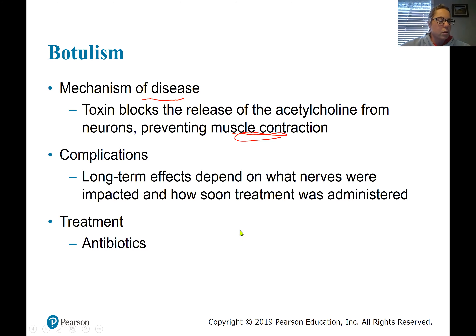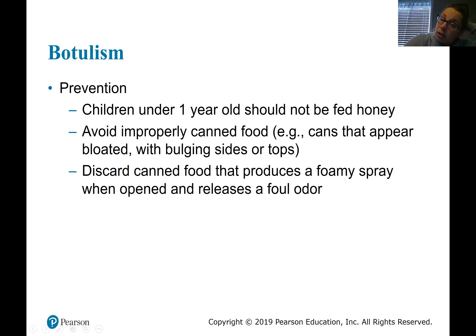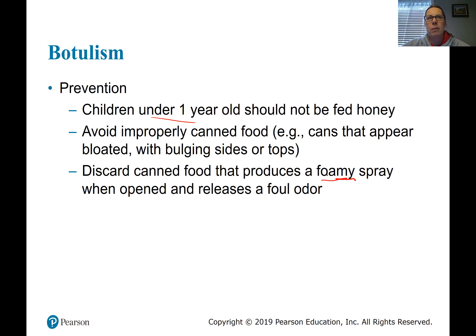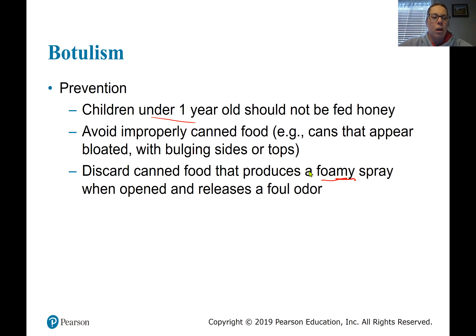Botulism is why children under one year should not eat honey — due to the risk of botulism. Watch out for improperly canned foods. If a can is foamy when you open it, has a terrible odor — whether from home canning or a food distribution issue — don't eat that.